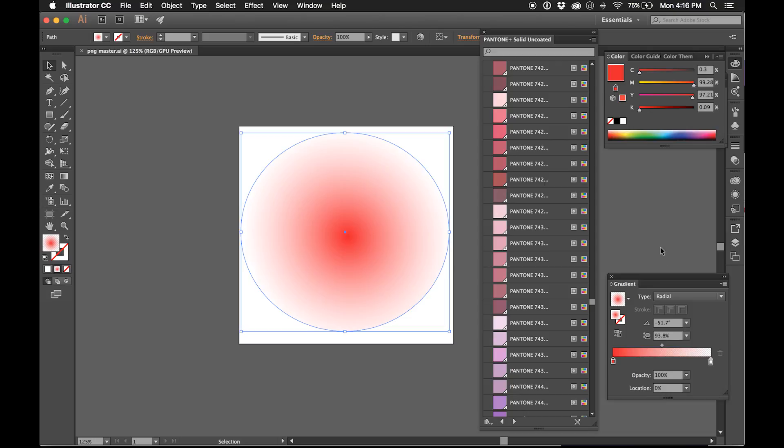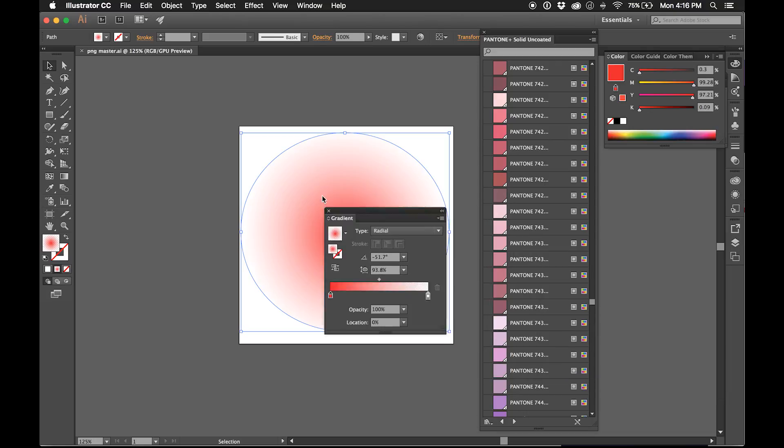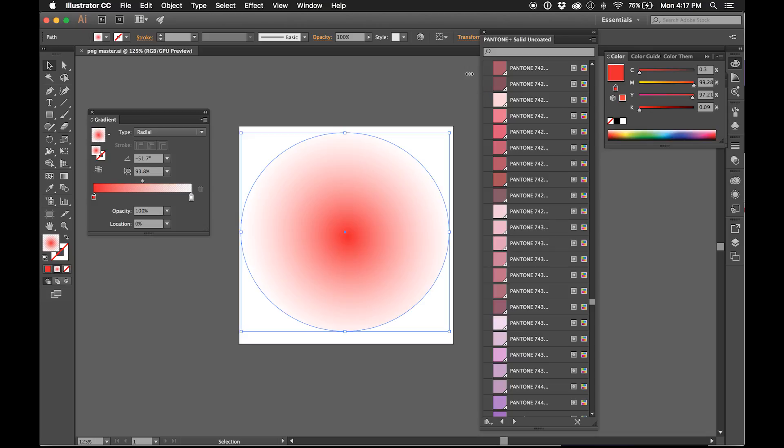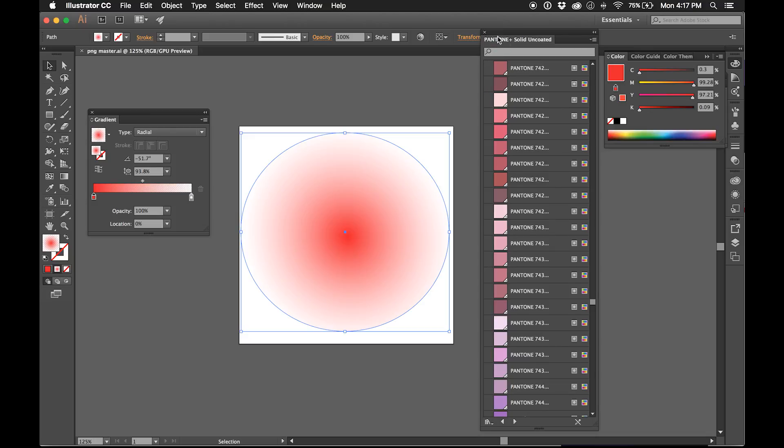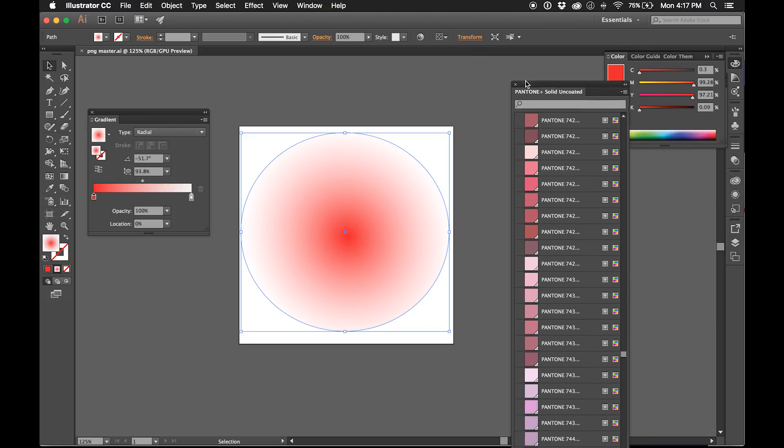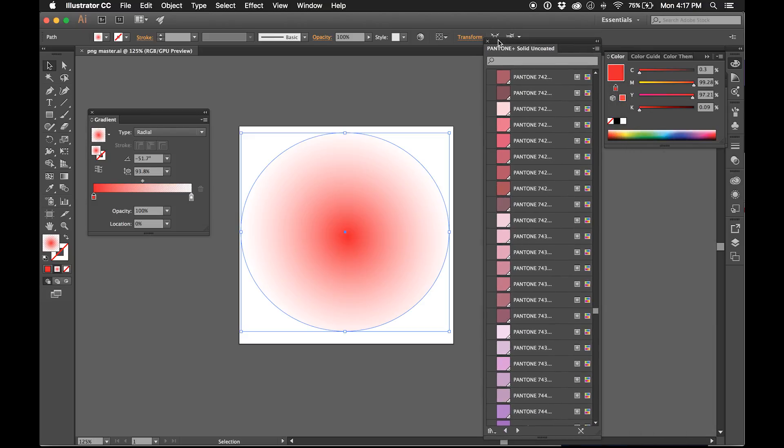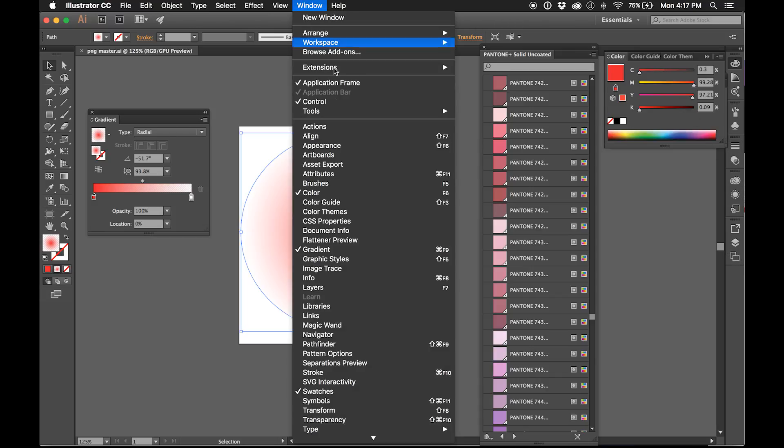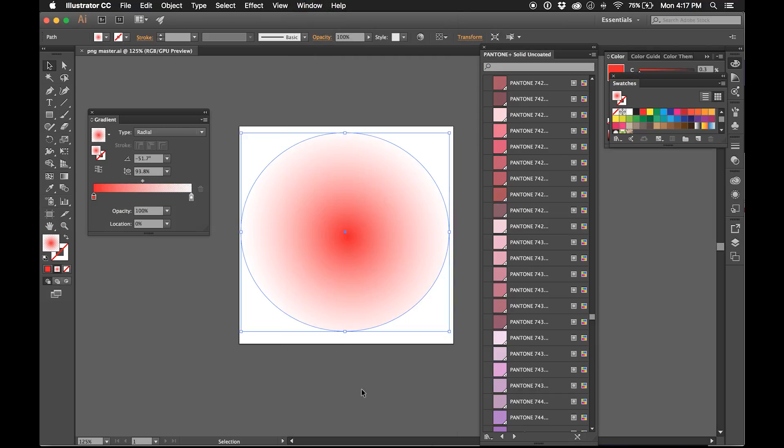I could also drag it into the swatches directly. Now where did my swatches go? Window, Swatches. Here we go.